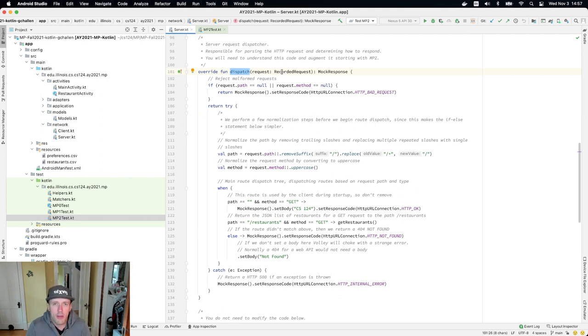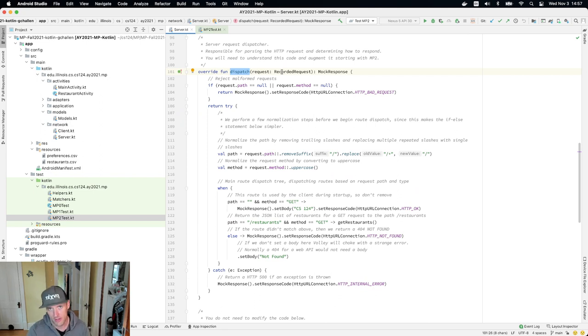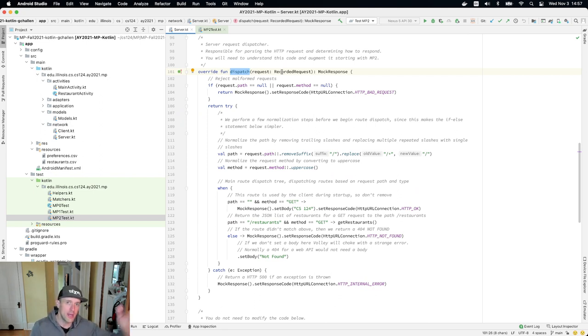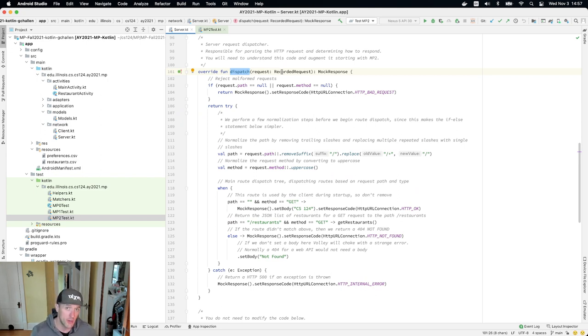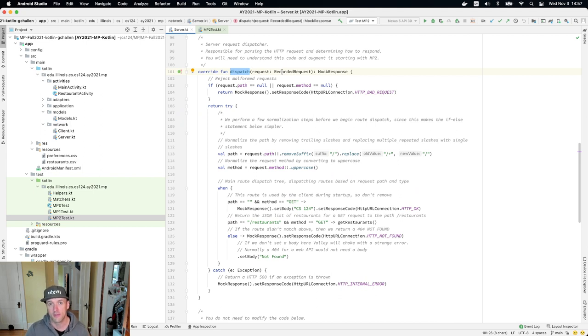You might also wonder what a protocol is. Well, a protocol in some ways is sort of similar to an interface, except there are sort of actions involved. There can be a series of steps. So I might make a request, and then the client might make a request, and the server might do something, and the client might do something else. So sometimes in a protocol, there's several different steps.